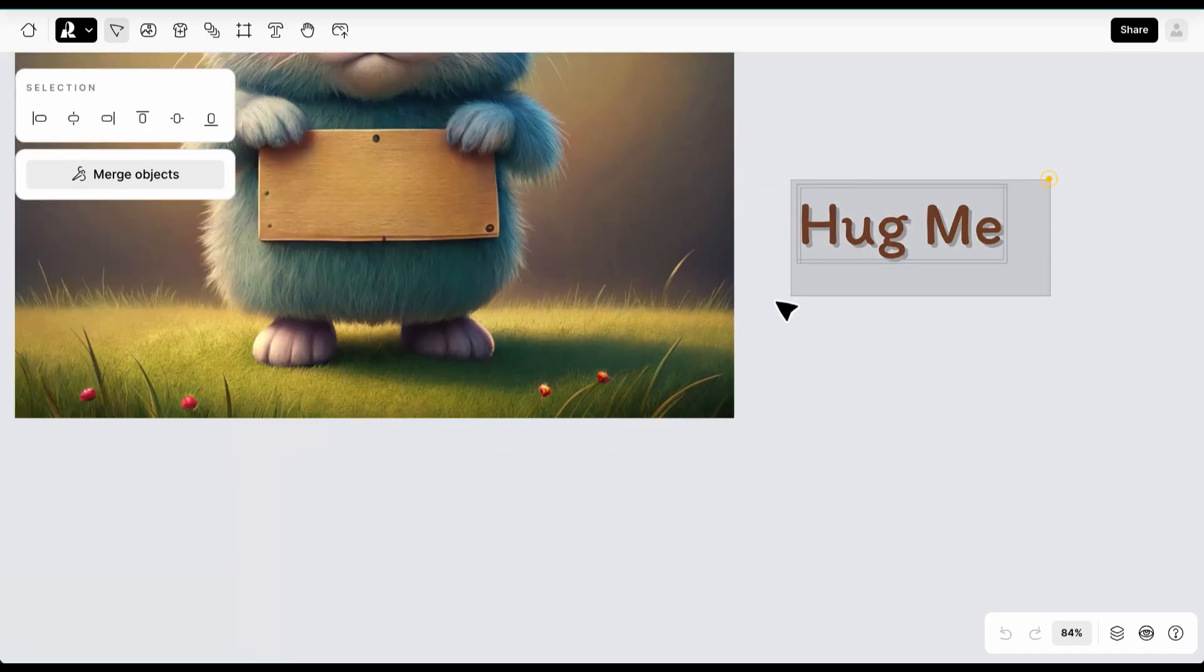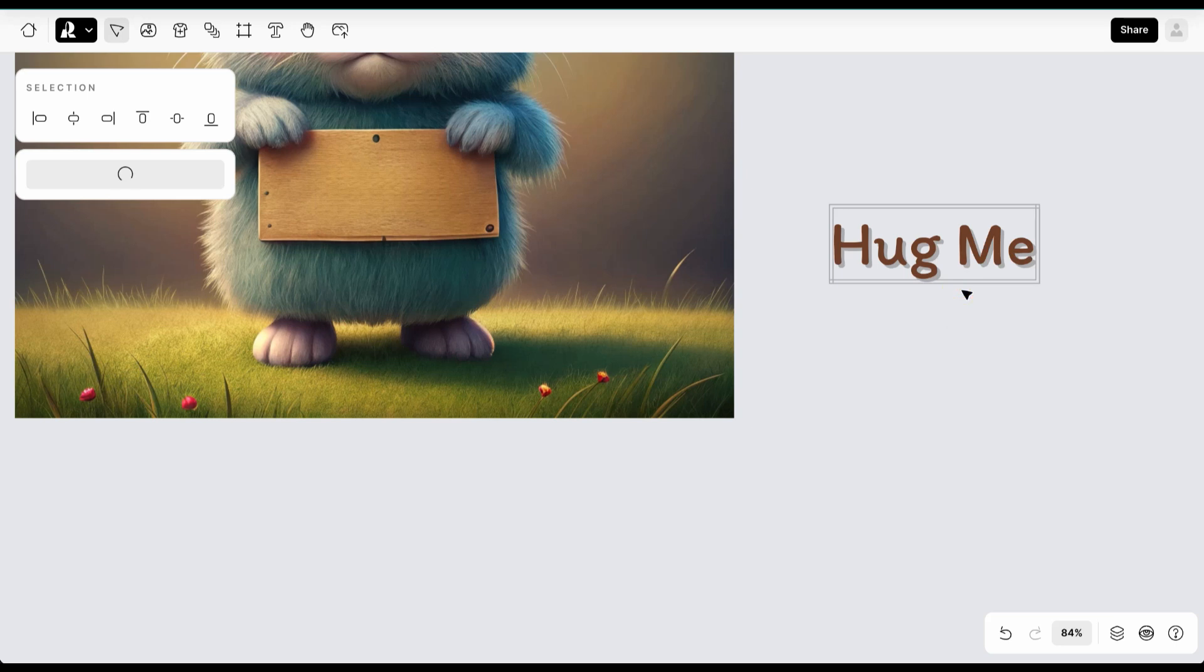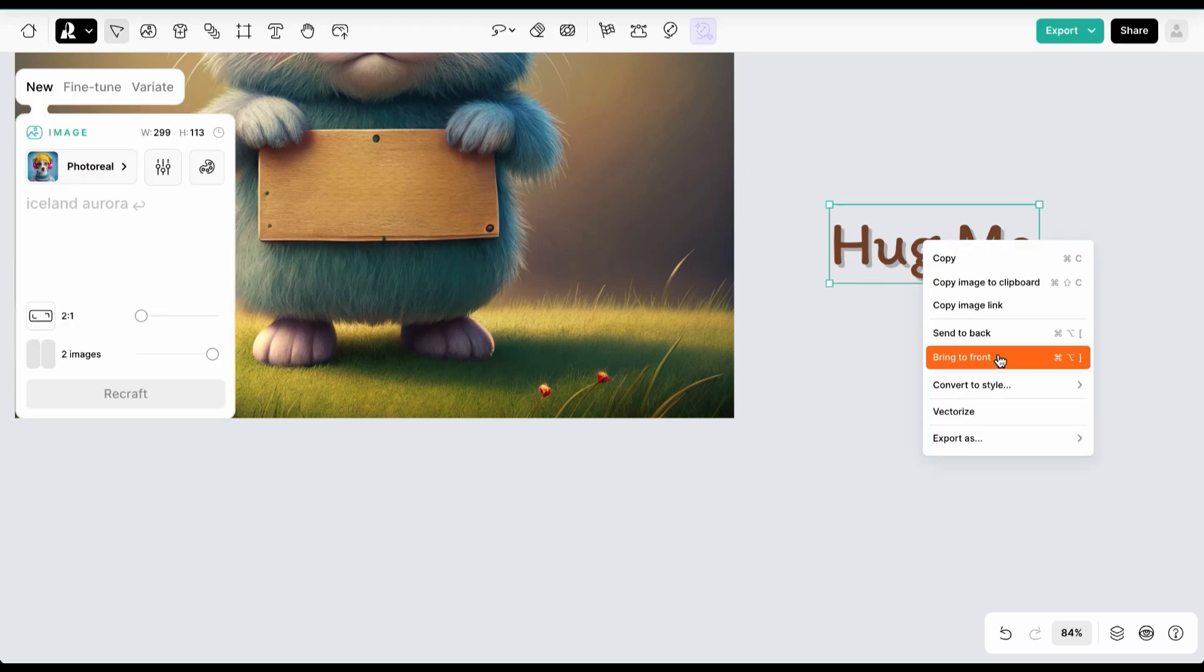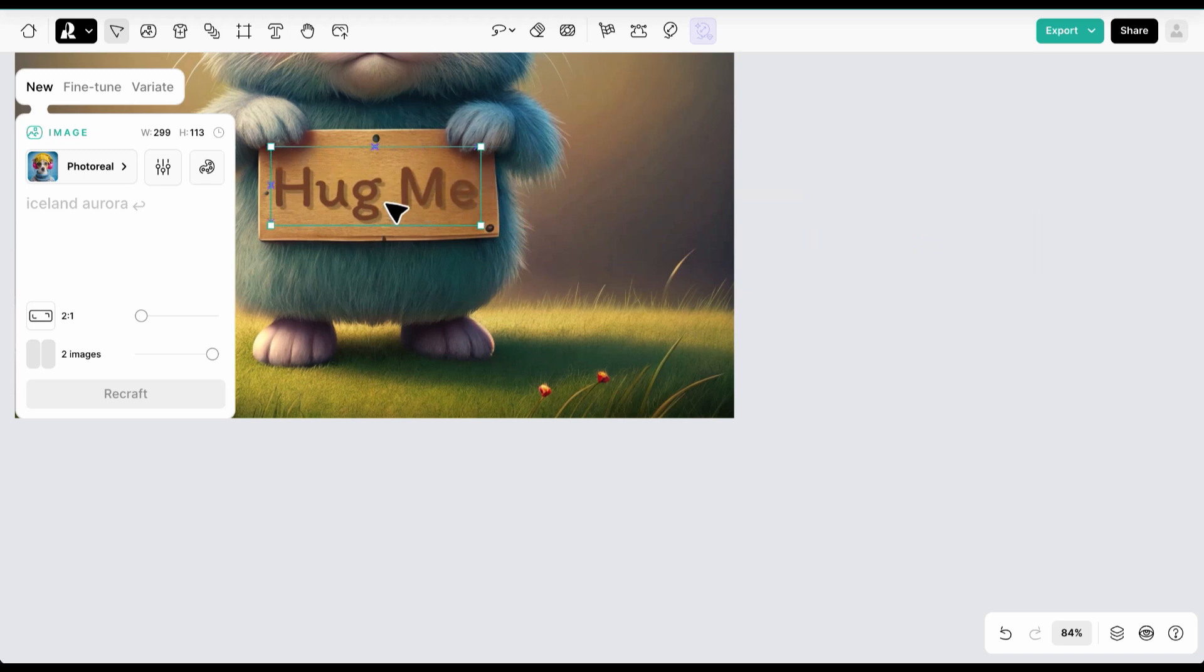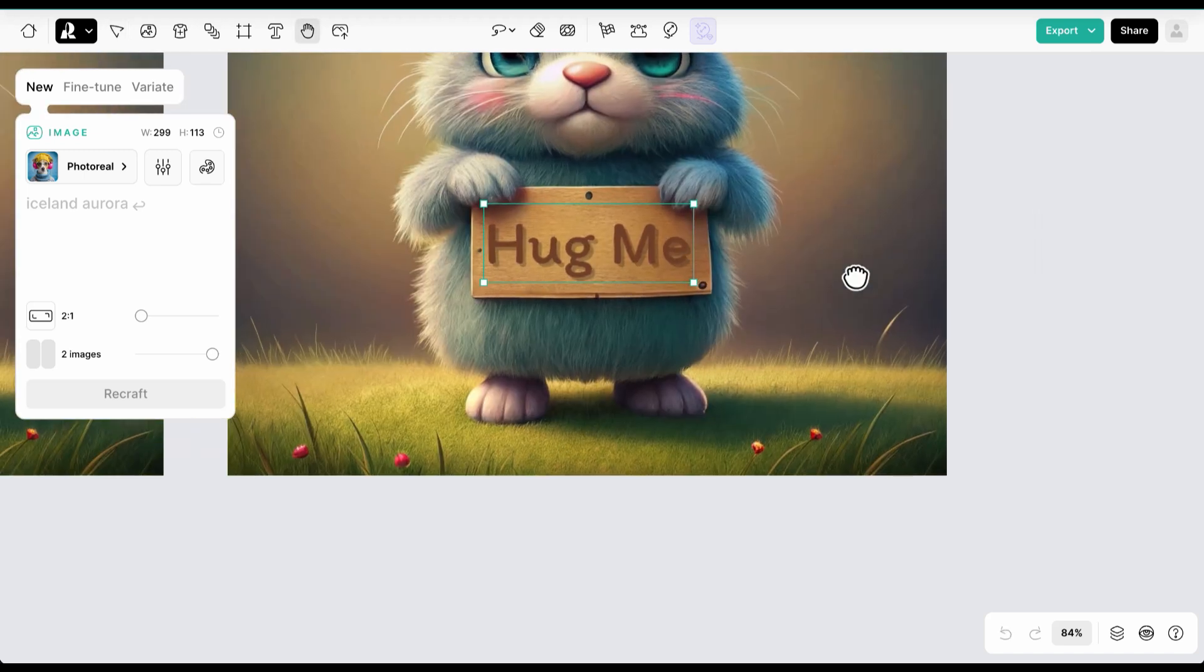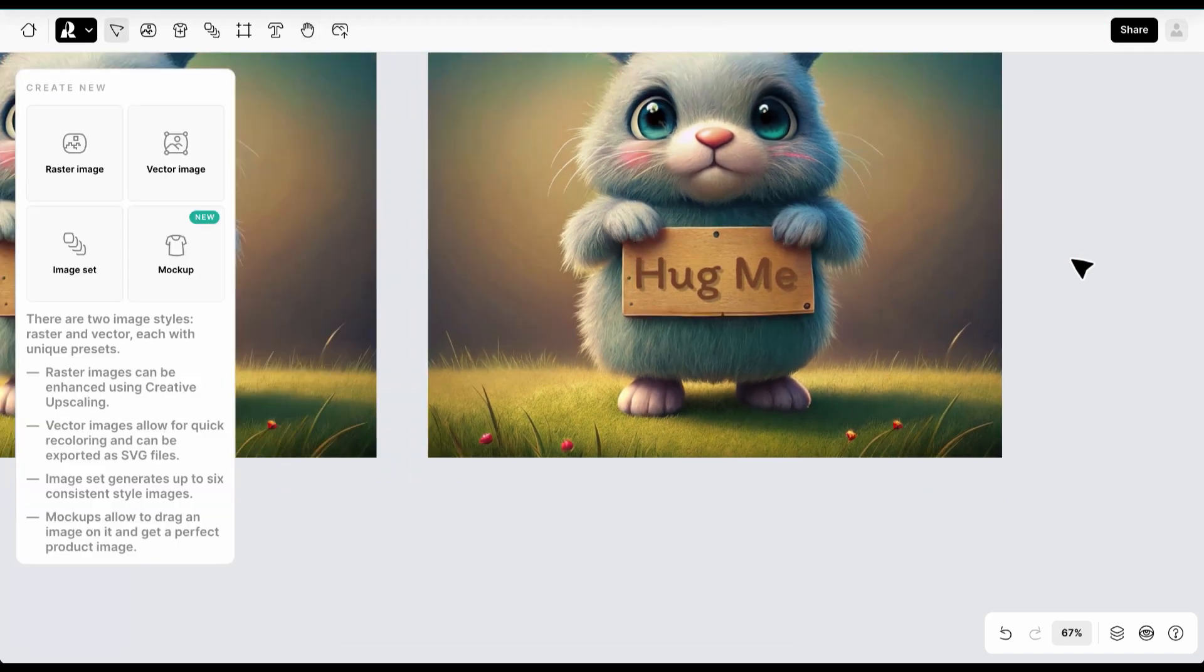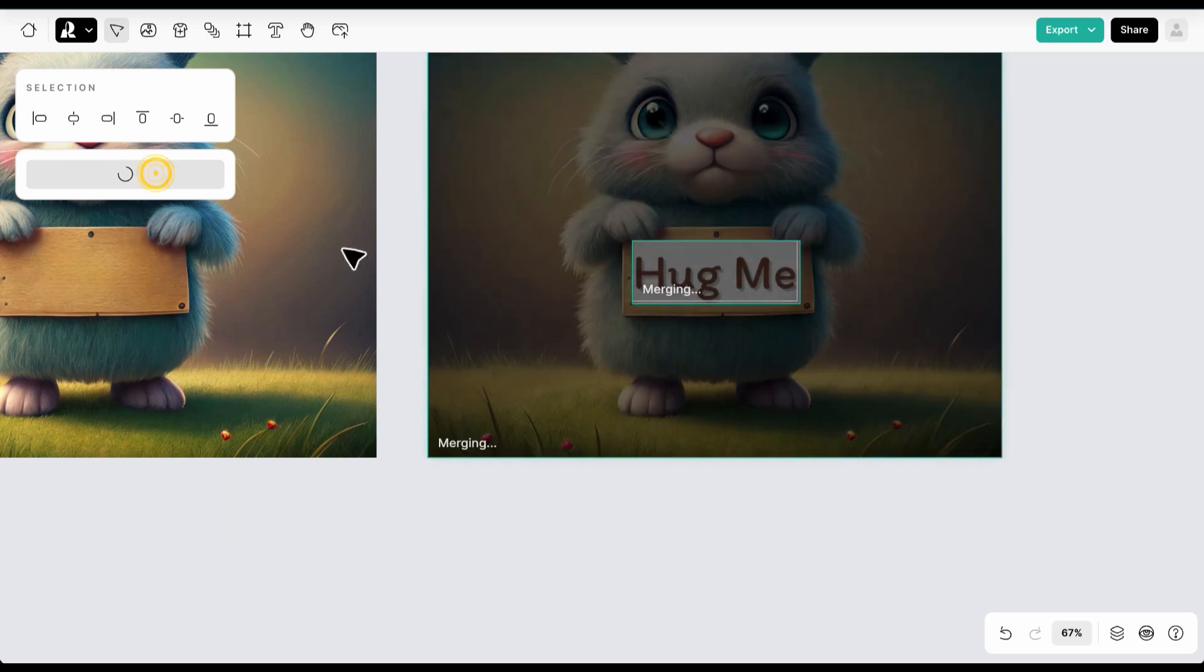Now select all the text, merge them, and position it on the image. Once you're done, simply select the image and the text and merge them.